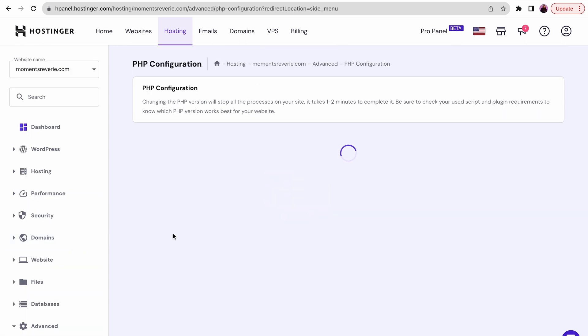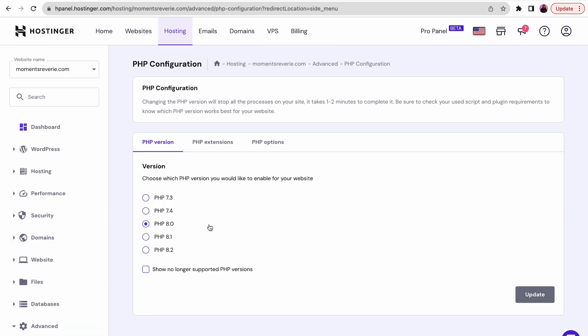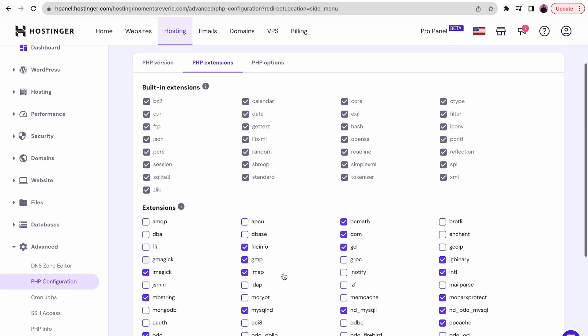Go to Advanced, then PHP Configuration. Choose your PHP version and ensure to tick the MySQL extension option.